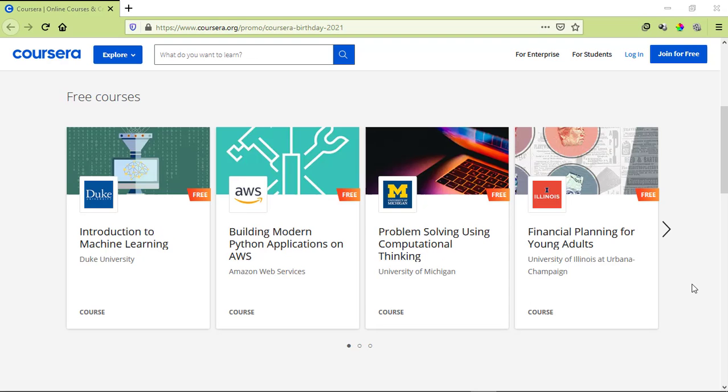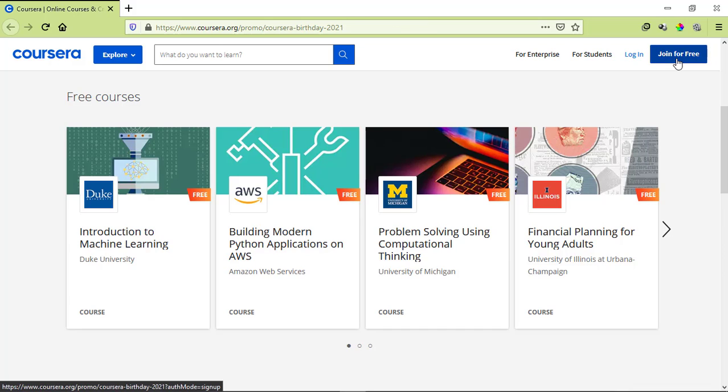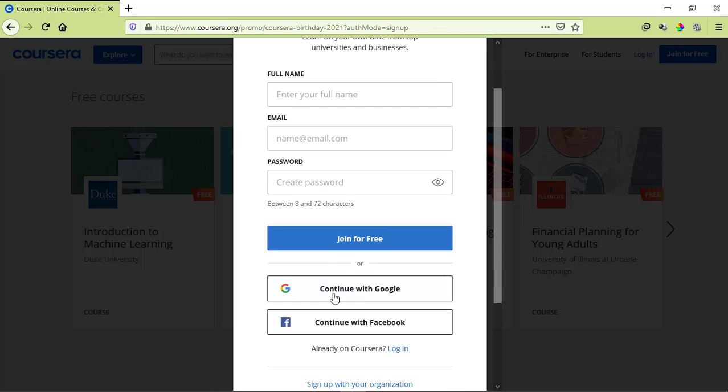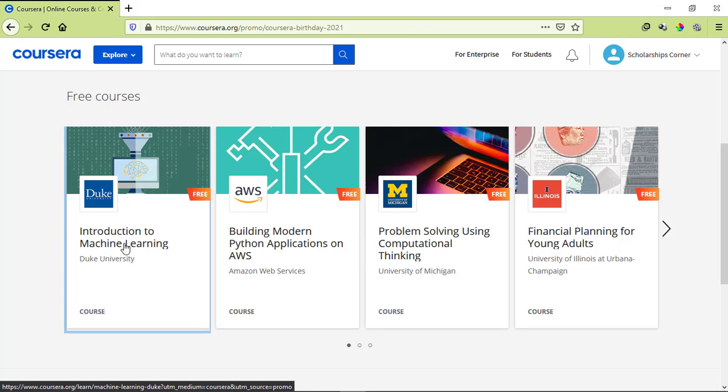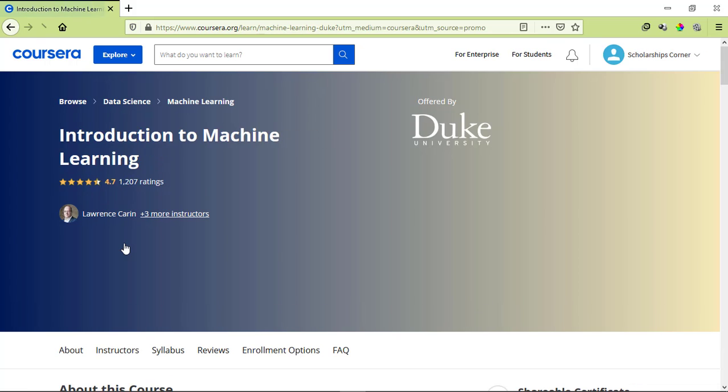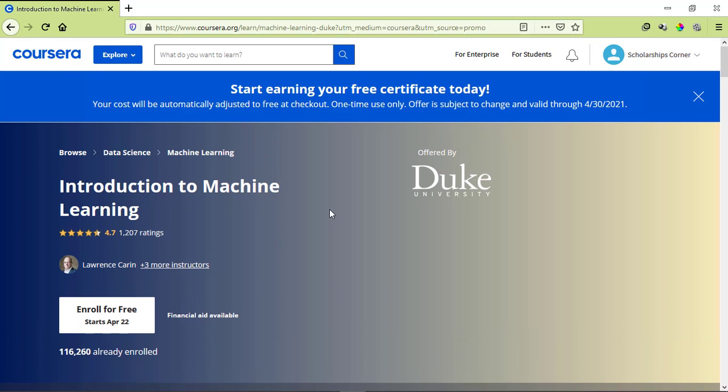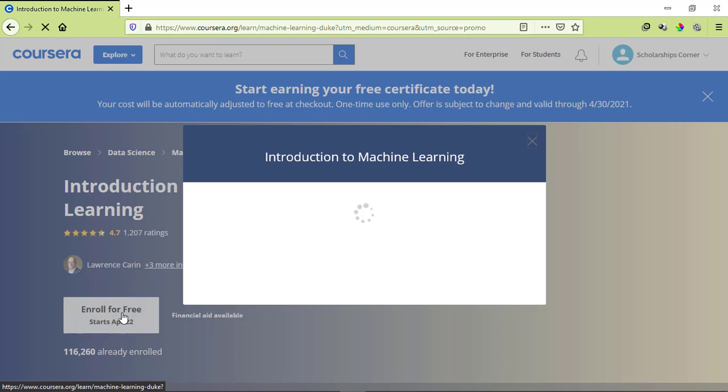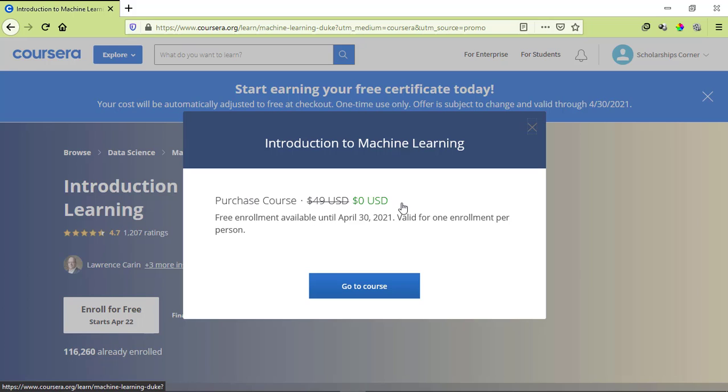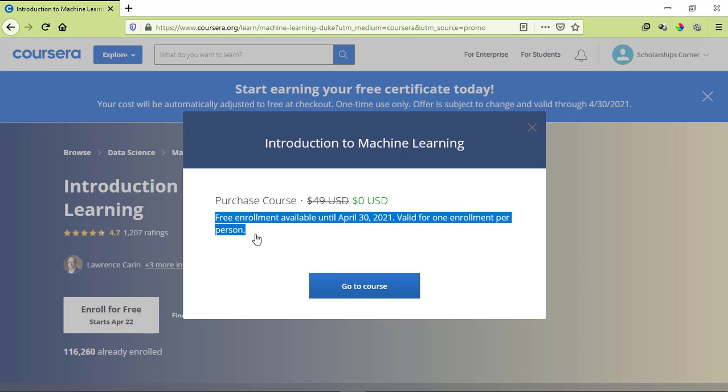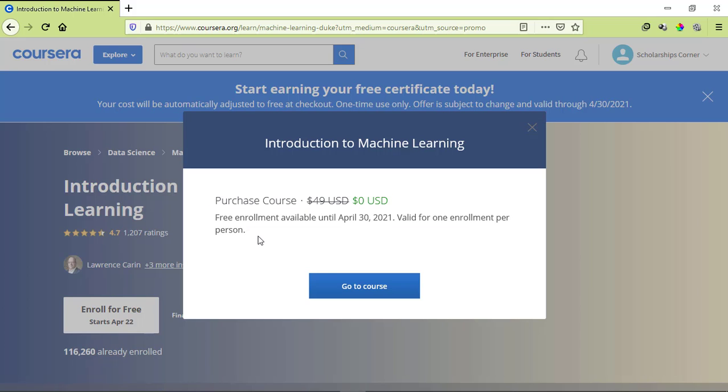Now let's see how to enroll. First of all, you need to have a Coursera account. If you don't have an account, you can create an account easily by just entering your email address and first name, or you can sign up by Google itself. And then you need to click on enroll for free. And now you can see the total cost of the course has been adjusted to zero dollars from $49, valid for one enrollment per person. Now click on Go to Course.